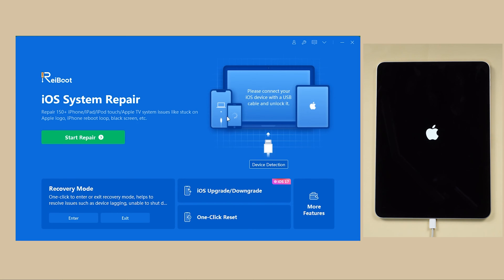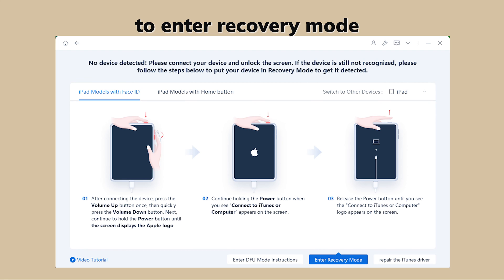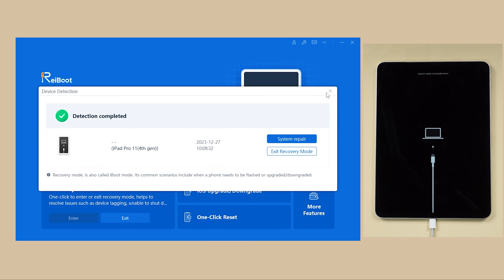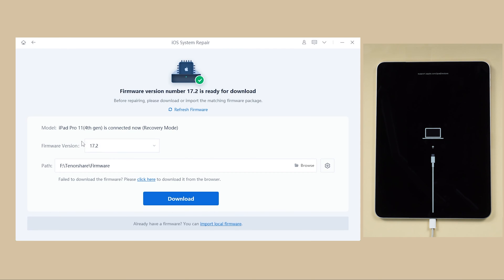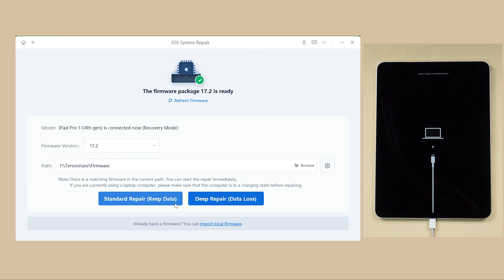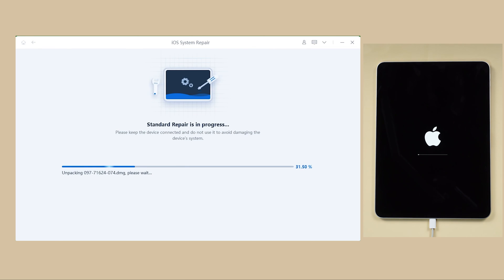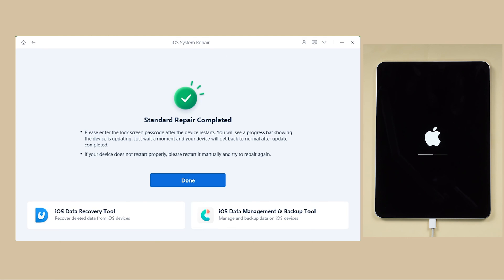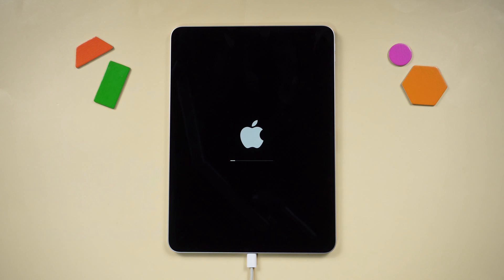Once downloaded and launched on your computer, ensure your iPad is connected and in recovery mode. Follow the on-screen instructions — just like force restart, but hold a bit longer. On the Reiboot home screen, click Start and hit Download. Reiboot will automatically match the latest iOS firmware, allowing you to initiate the repair process. When done, select the standard repair. Note that standard repair mode can preserve your data, and once complete, your iPad will be updated to the latest iOS version.